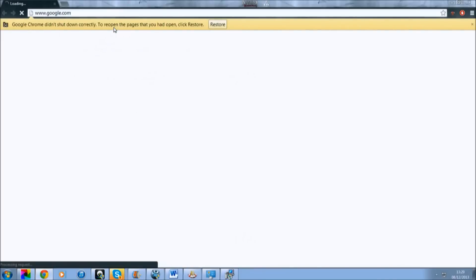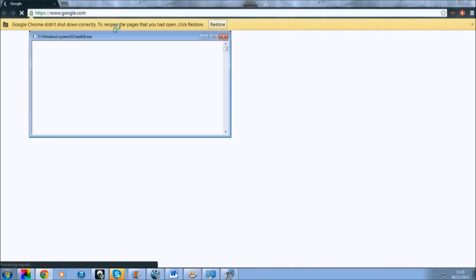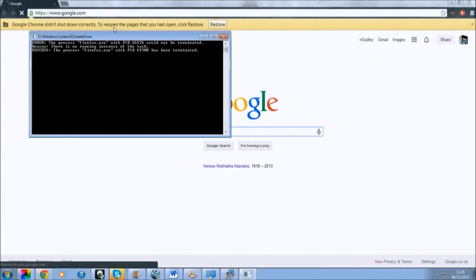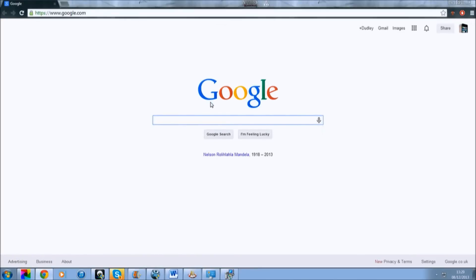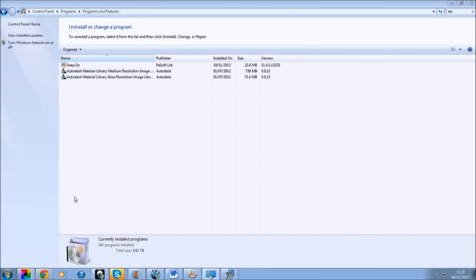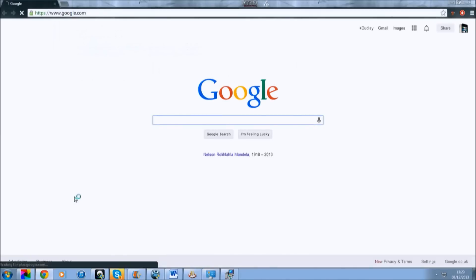Here we are, and then it comes up as Google. And there you are — now you've got Google. Now just to double check, go on Chrome again. And there you are.